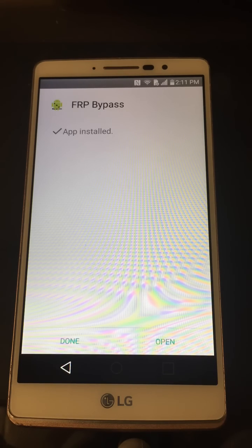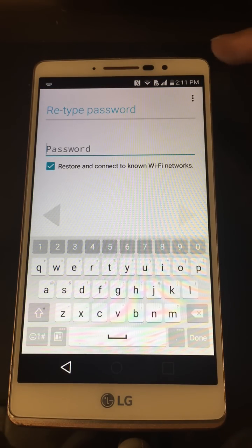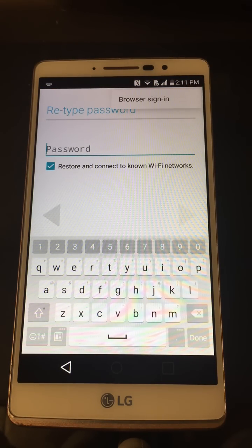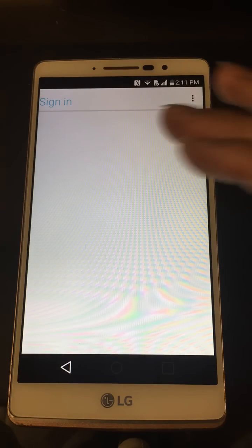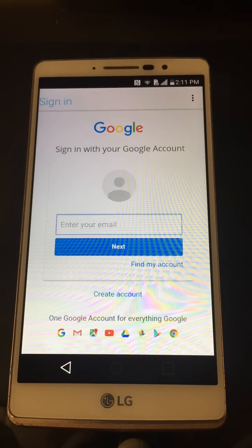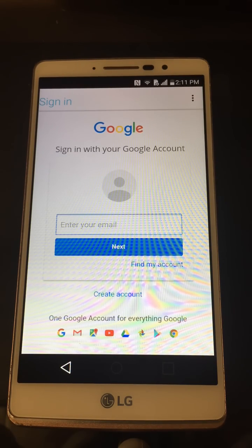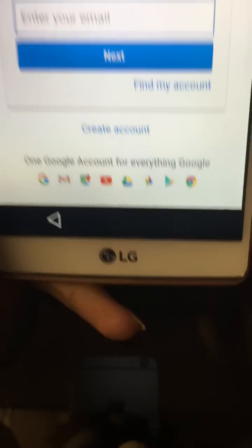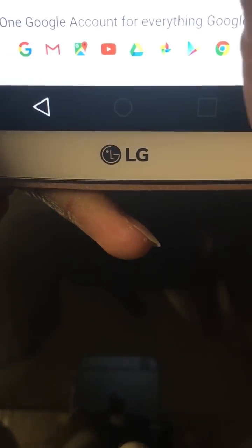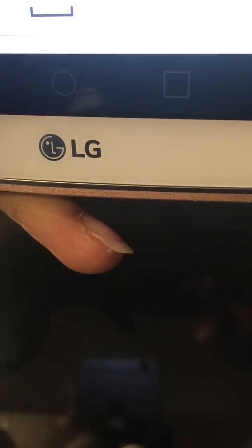Hit Open on the FRP Bypass APK — it should pop up. Don't enter a password here. Go to the three dots, you'll see 'Browser Sign' — go ahead and click there, hit OK. Now the cool thing about this is you can sign in with whatever Google account you want — it could be your personal one. Go ahead and enter your email account.